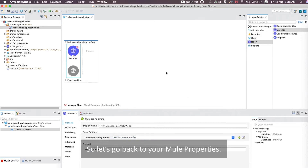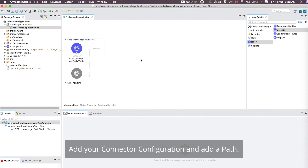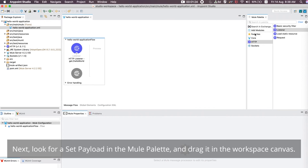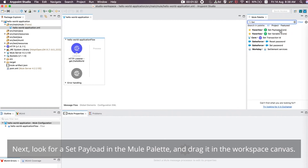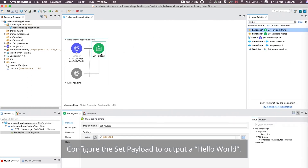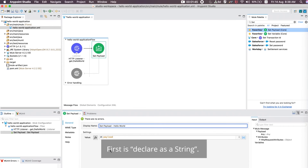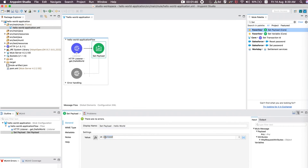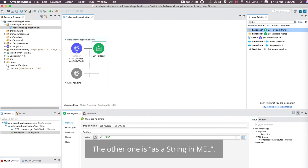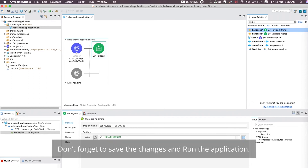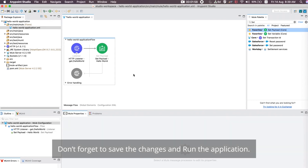Go back to your Mule Properties, add your connector configuration, and add a path. Next, look for Set Payload in the Mule Palette and drag it onto the Workspace Canvas. Configure the Set Payload to output 'Hello World.' There are two ways to declare the value: first, declare it as a string; the other is as a string in MEL. Don't forget to save the changes and run the application.